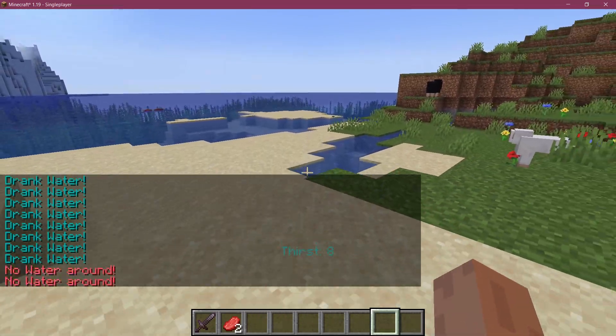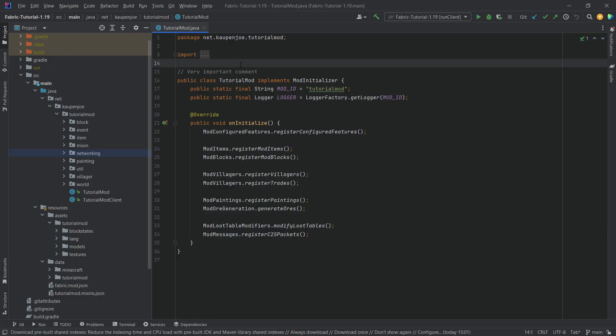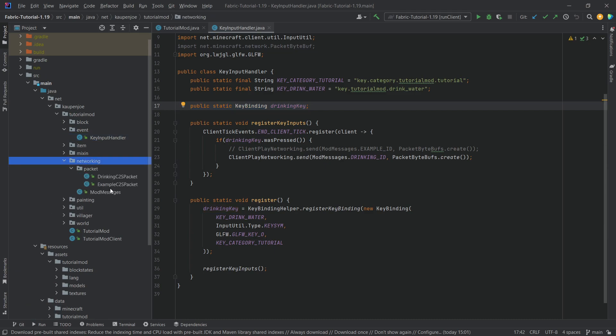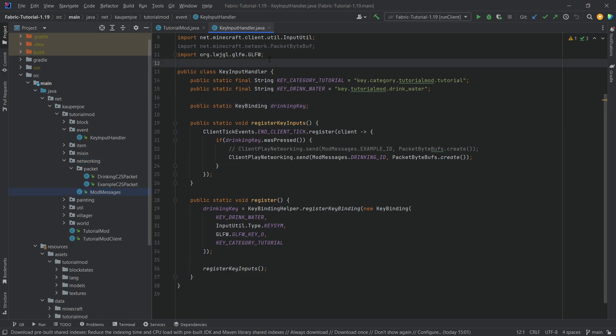Drink up and let's save some data on the player. We find ourselves back in another tutorial, and in this one we're going to be adding some data to the player so that we can save our custom thirst on the player. This is the continued thirst system that we've started in the previous two tutorials. In the first tutorial we added a custom keybind via the events, and in the last tutorial we worked through some networking. Now we're going to continue by adding custom data to the player.